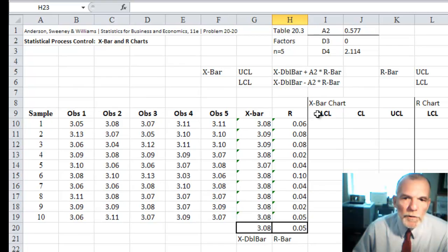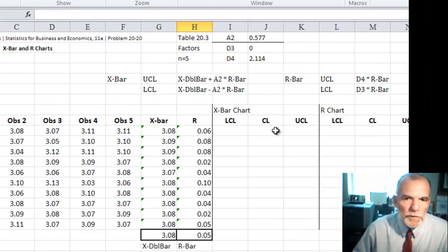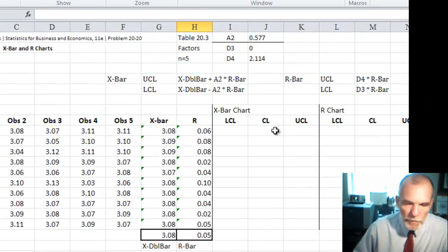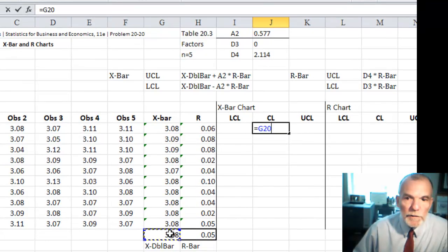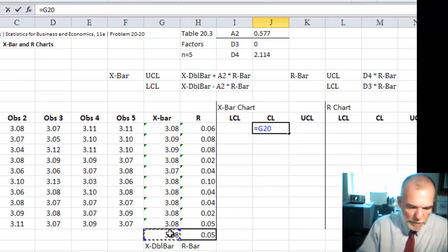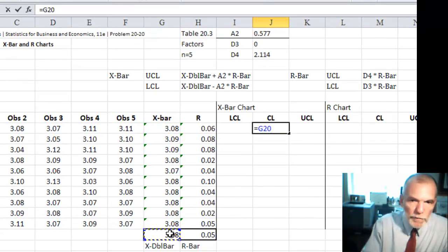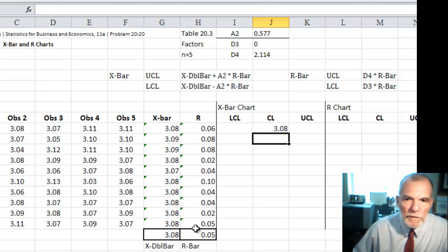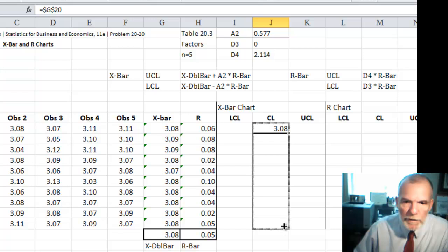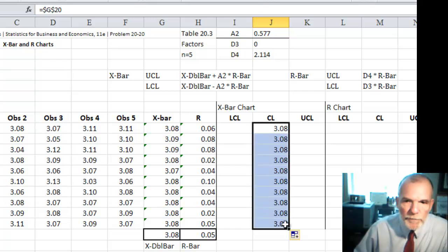Now for the X bar control chart, the center line is equal to X double bar. So I can just put a link equals to X double bar and use the F4 key to make that a fixed reference. And then copy it down the page.